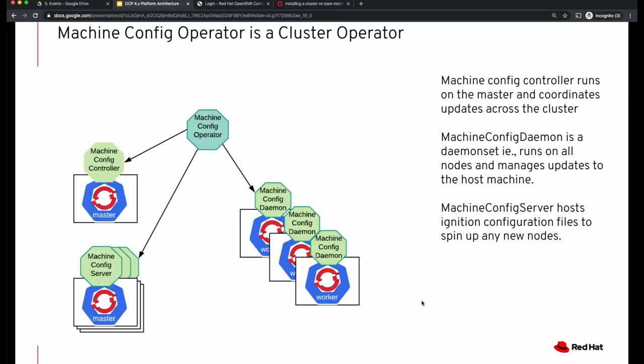Machine configurations are managed by a machine config operator. This is one of the cluster operators — a platform operator. The machine config operator manages a couple of components, one of them being a machine config controller.